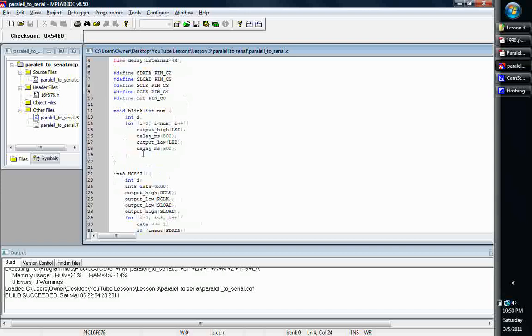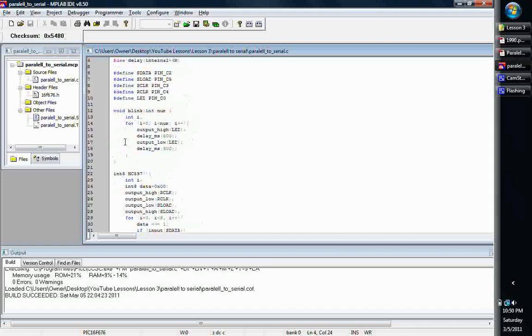I went ahead and built a couple of functions just to make coding easier. The blink function basically all it's going to do is it takes in a number, you tell it how many times you want it to blink, it's going to output high, wait half a second or 500 milliseconds, output low, and it will do it however many times you want. Fairly straightforward.